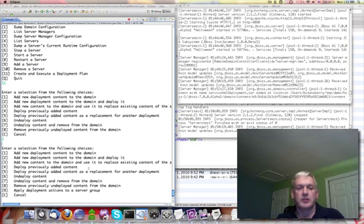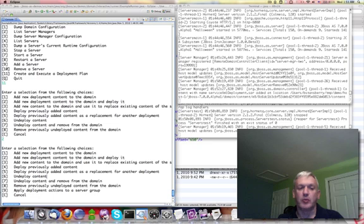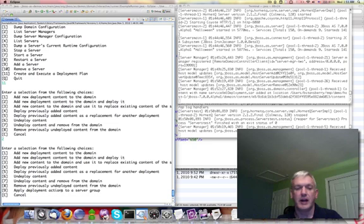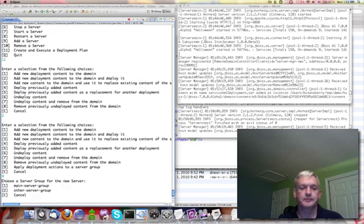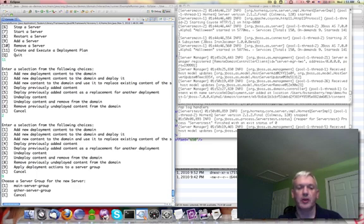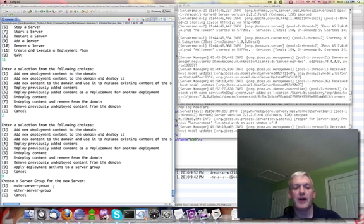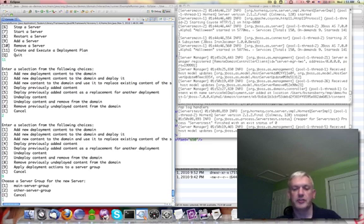The next thing I want to do is, okay, now I've said this is the action I want to take, but now I need to specify how I want it to be rolled out. Okay. So that's going to be part of option number nine here. Apply deployment actions to a server group. Bad log message there. I'm going to fix that. So I want to apply this to the main server group. Okay. So this new deployment is going to end up getting pushed out to the main server group.